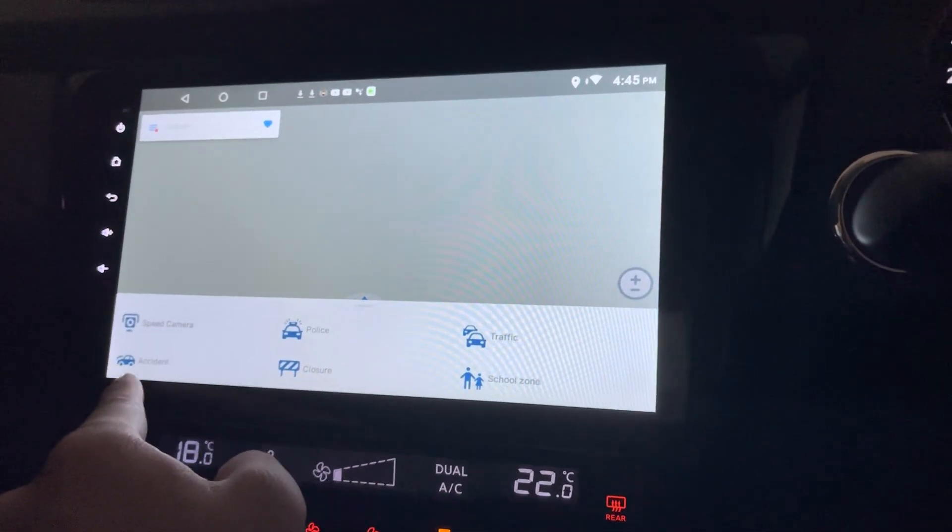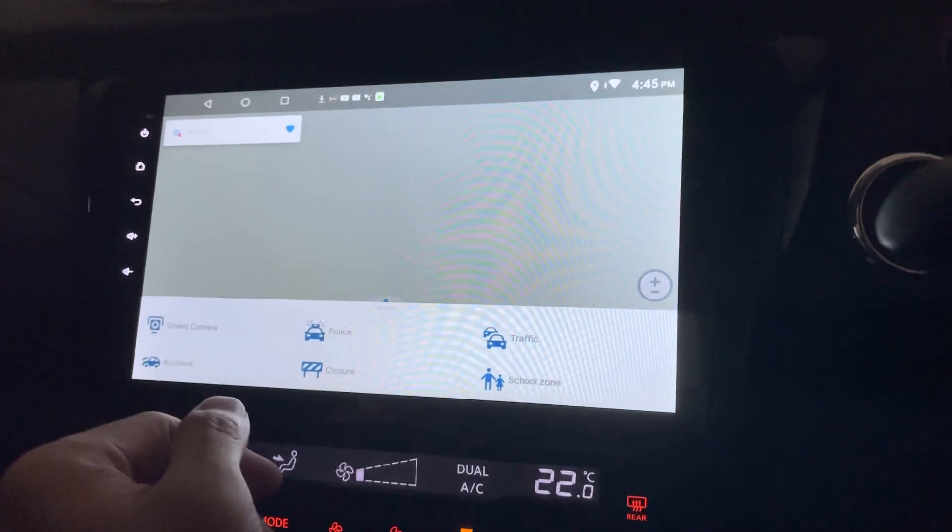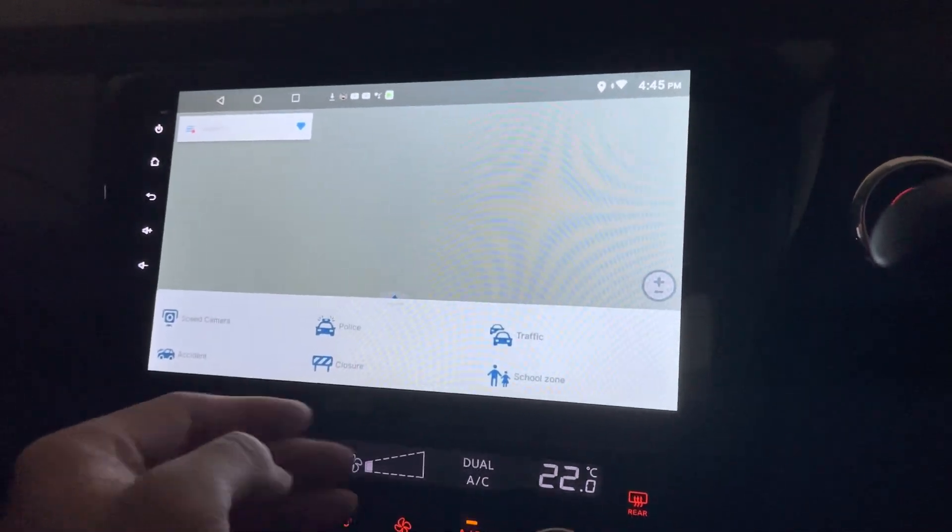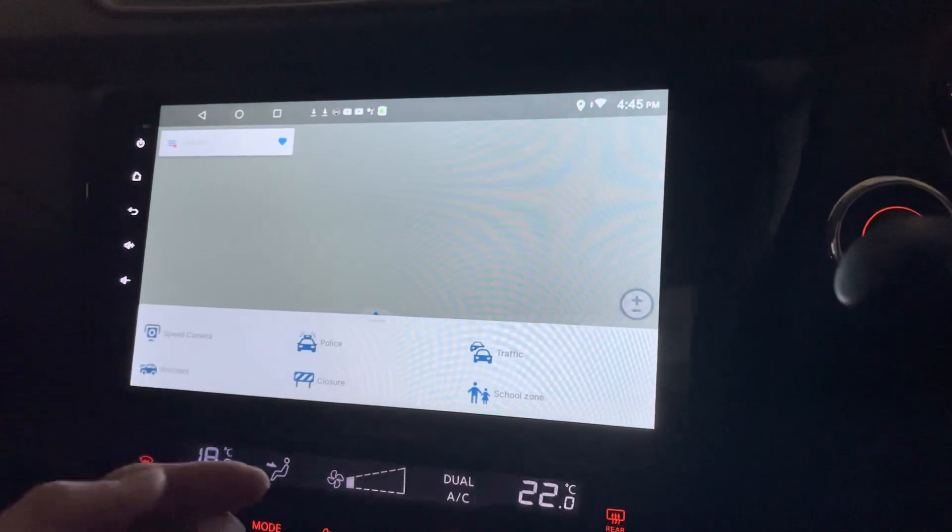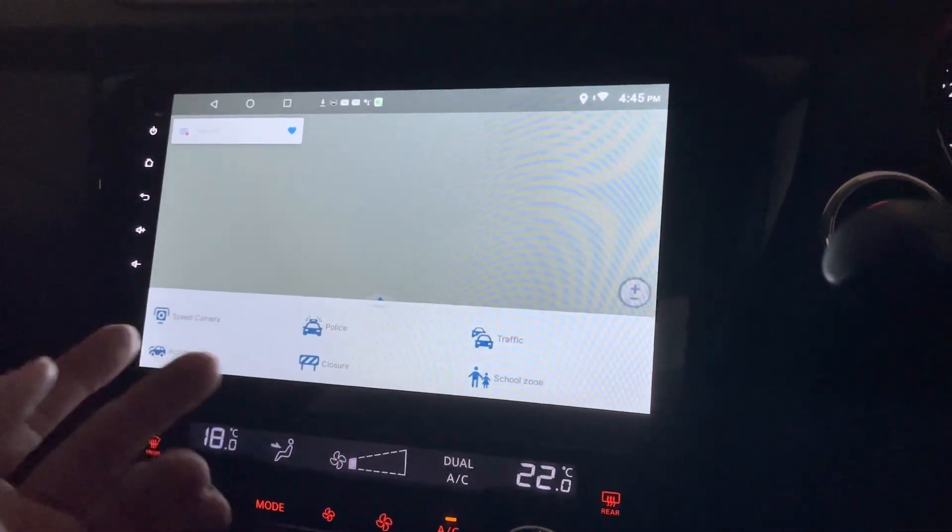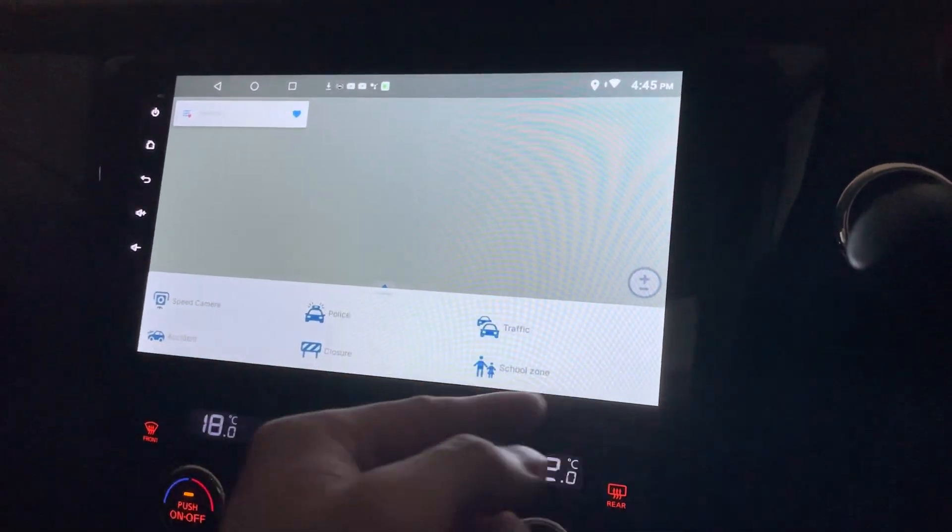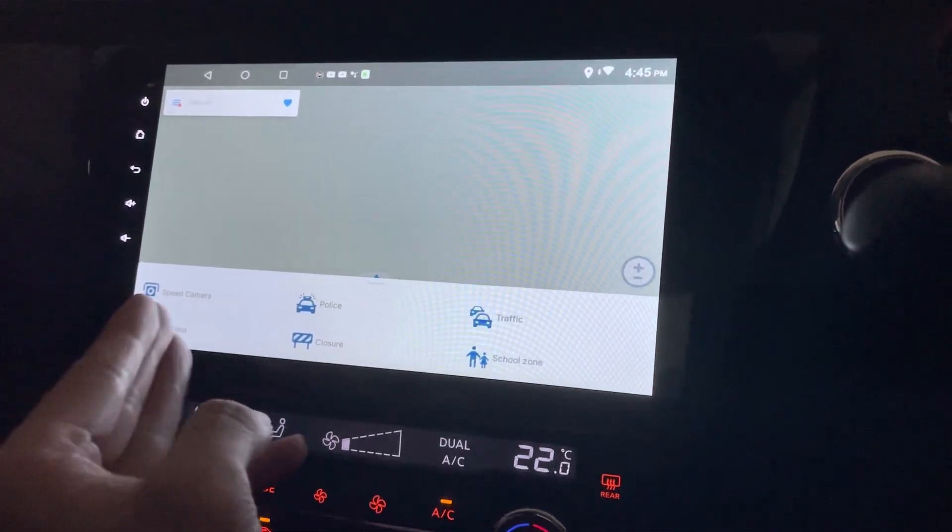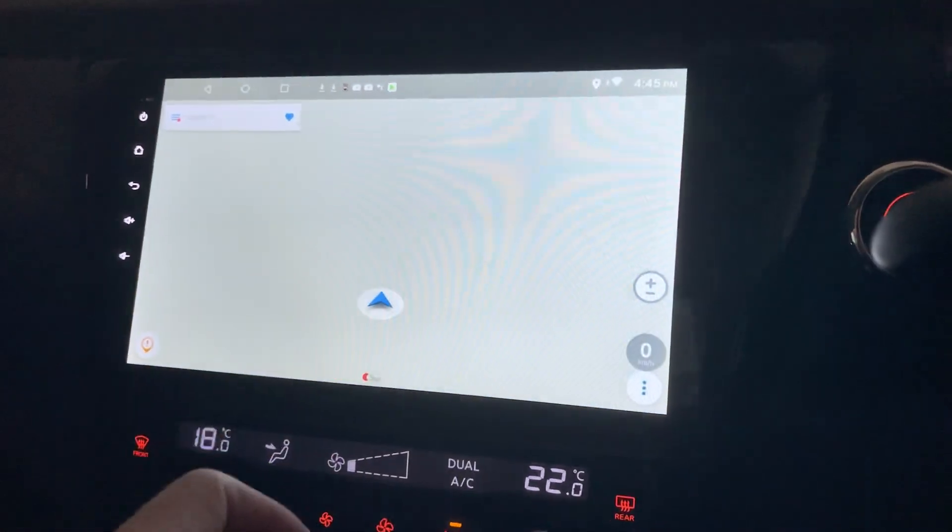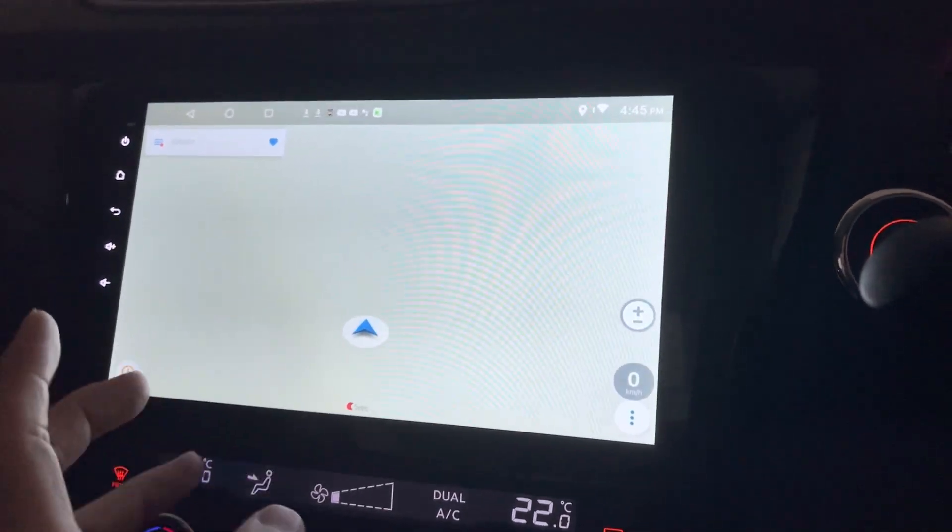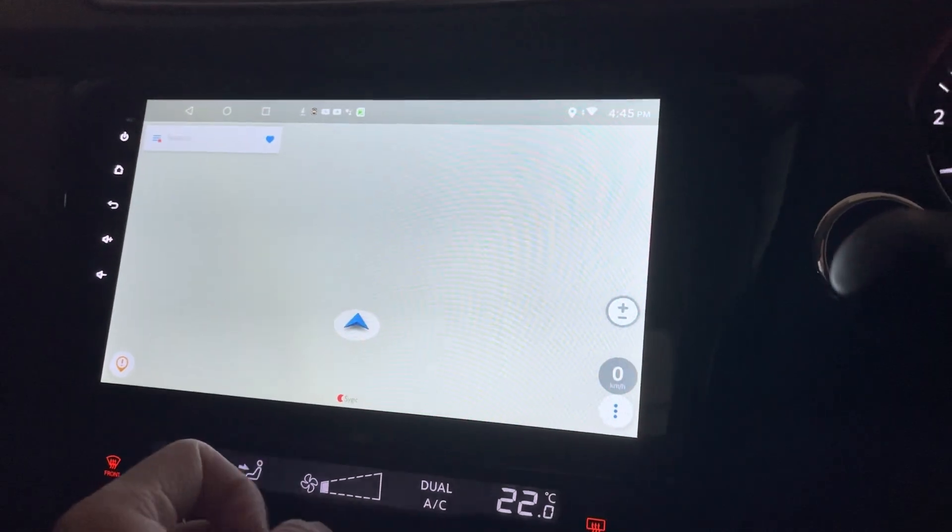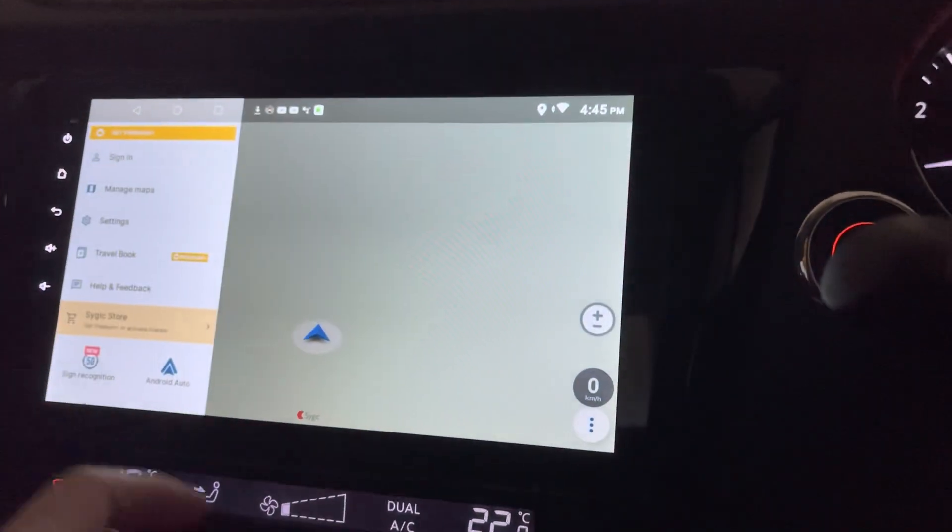So you can report there's a speed camera, police, traffic, accident, closure, or school zone, so that other people who are using the SYGIC map would also get to know that this area will have this type of problems happening. So it's very close to what Waze and Google Maps is doing.